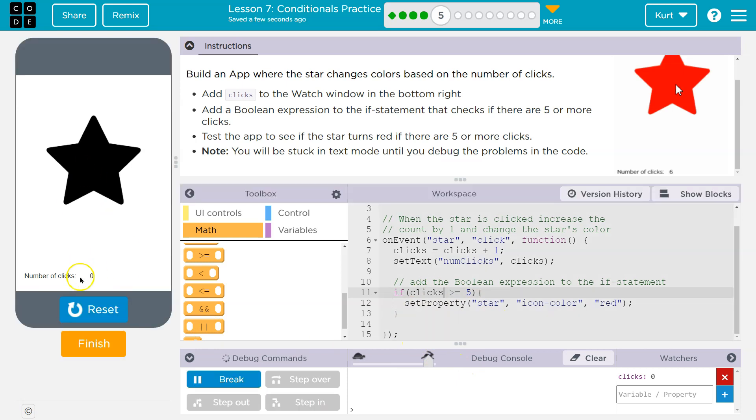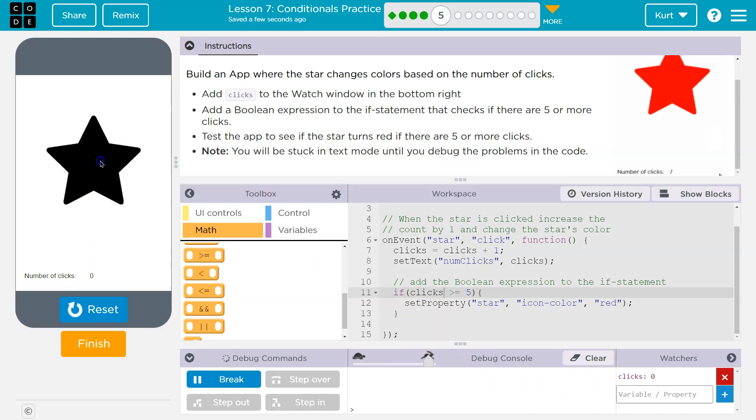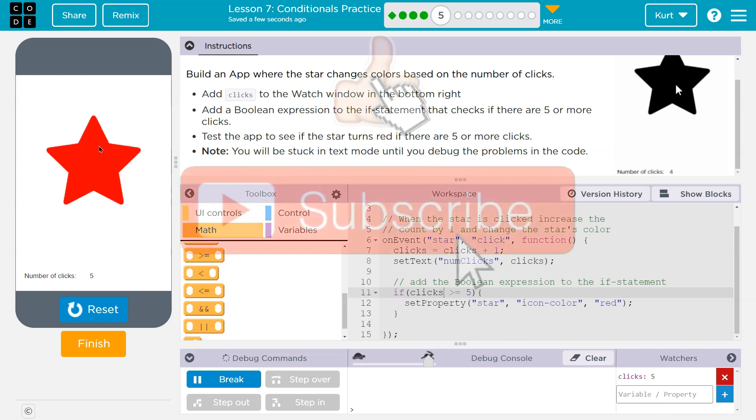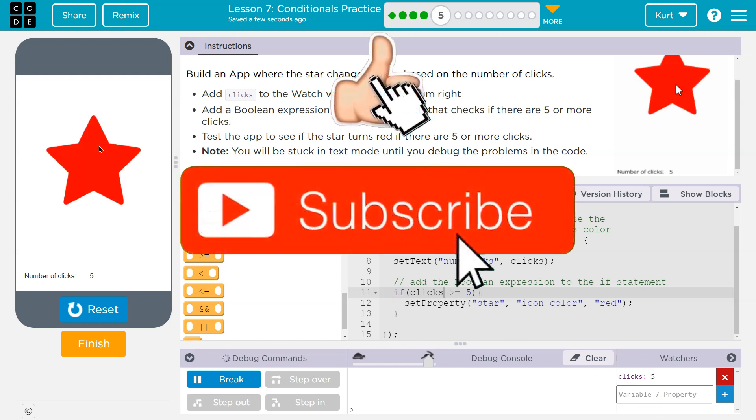Let's try. Here's the number of clicks. Here's our watcher. One, one, two, three, four, and boom. We have a red star. Yay!